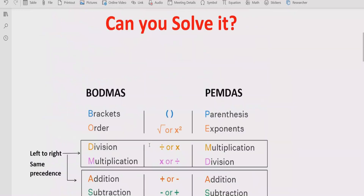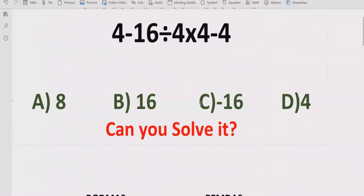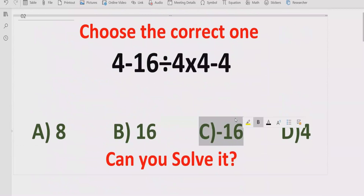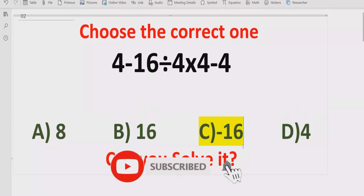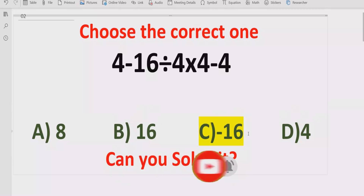So the answer of the given expression is minus 16. If you see the answer list, answer c is the correct answer of this question. I hope you understand how you can solve the given expression using the BODMAS and PEMDAS method and find out the correct answer. That's it for today. Thank you for watching. Please like and subscribe to my channel and share with others so they can learn these types of quizzes. We will meet in the next class. Bye bye.